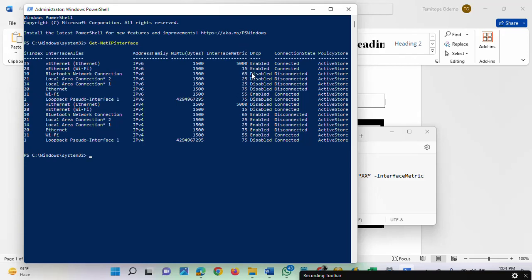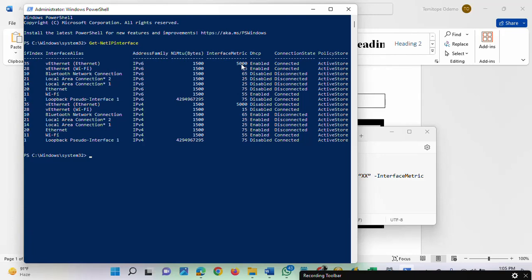The interface metric displays the priority for each adapter. A lower number means that the adapter will take higher priority over others. Like this one showing 15, this priority is higher than the one showing 5,000 or 65 or 25.